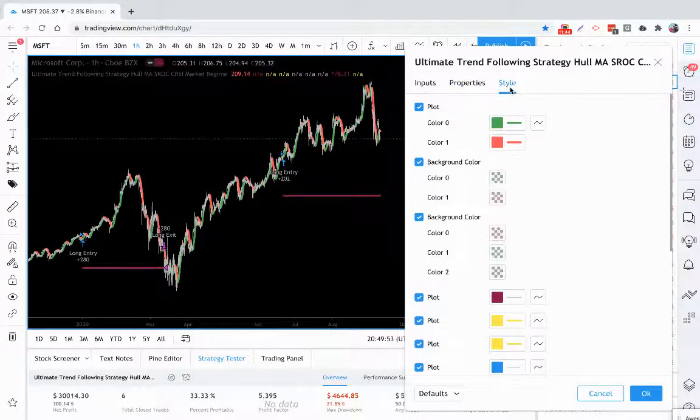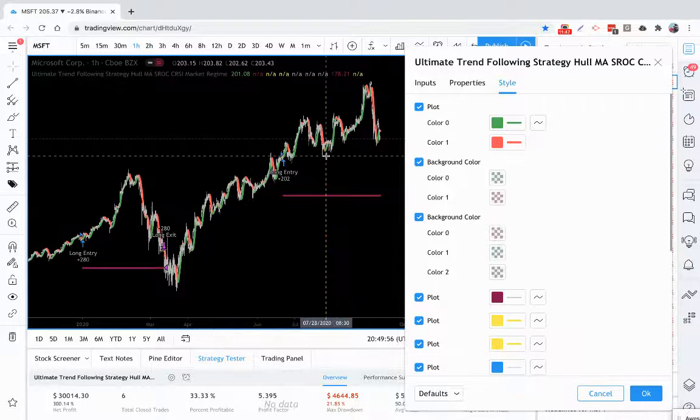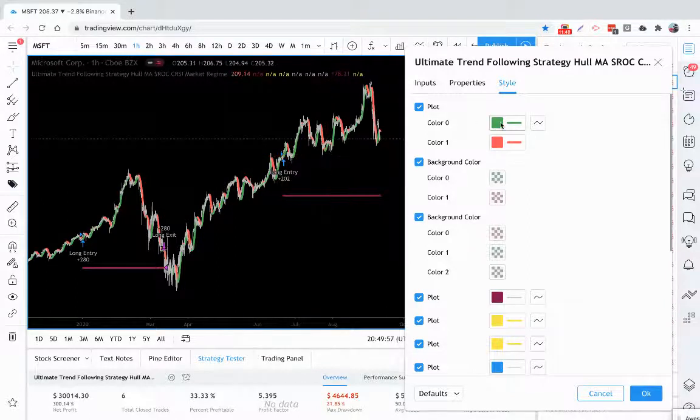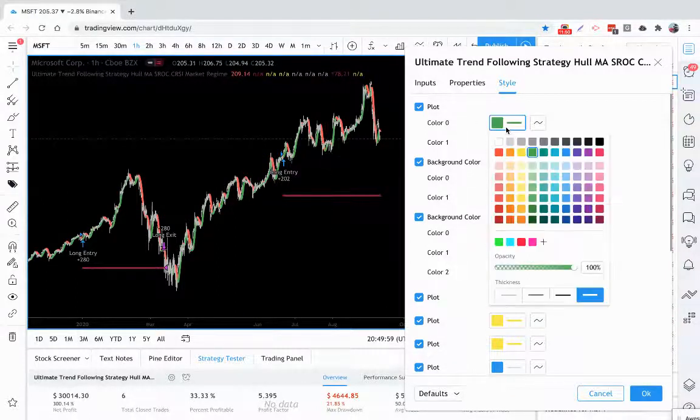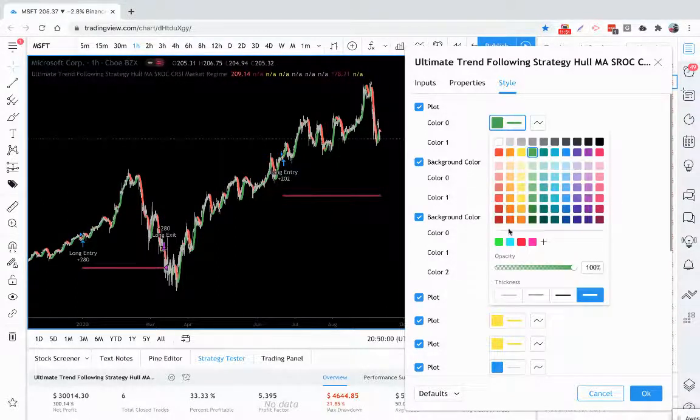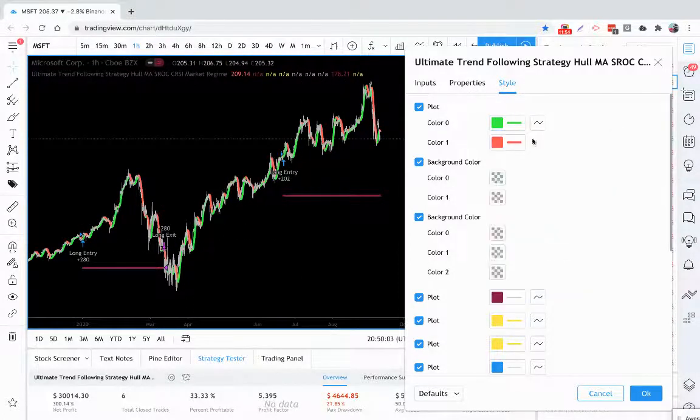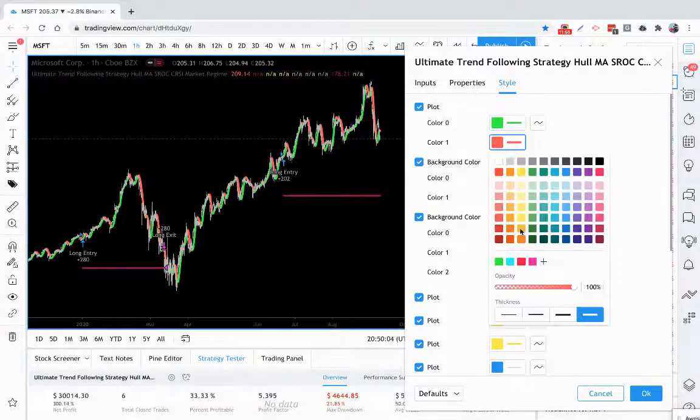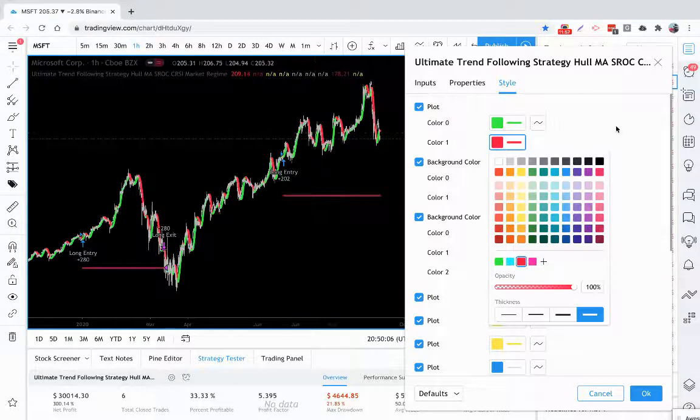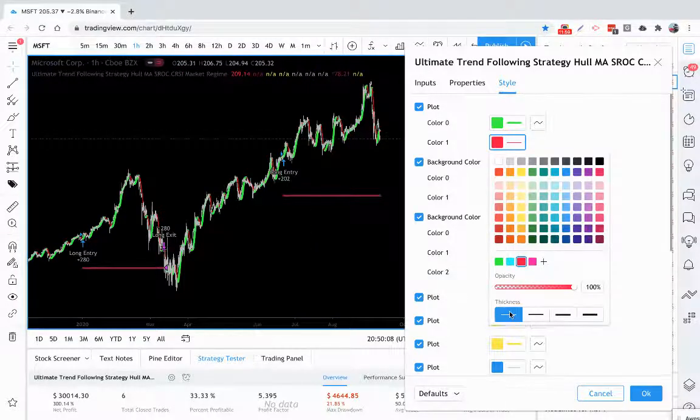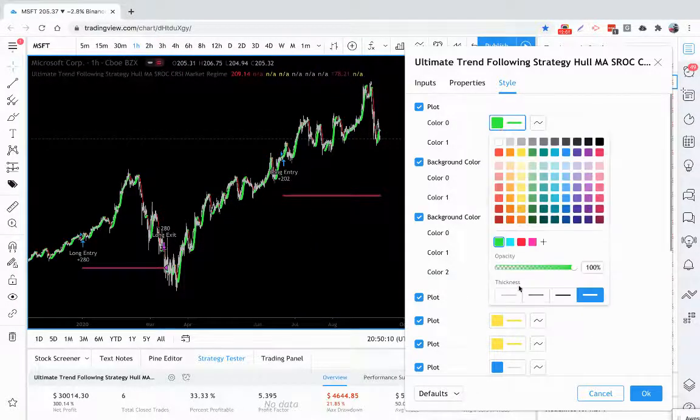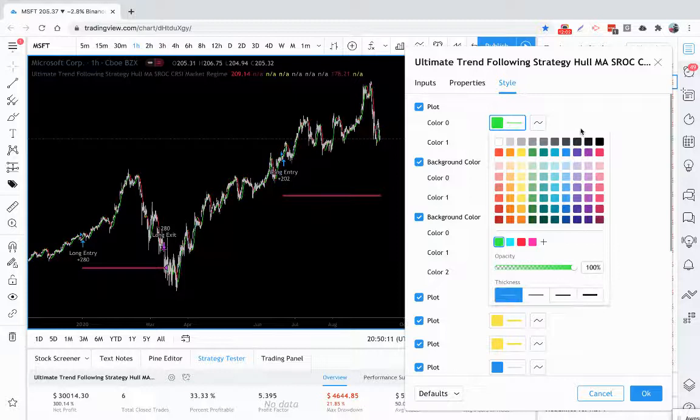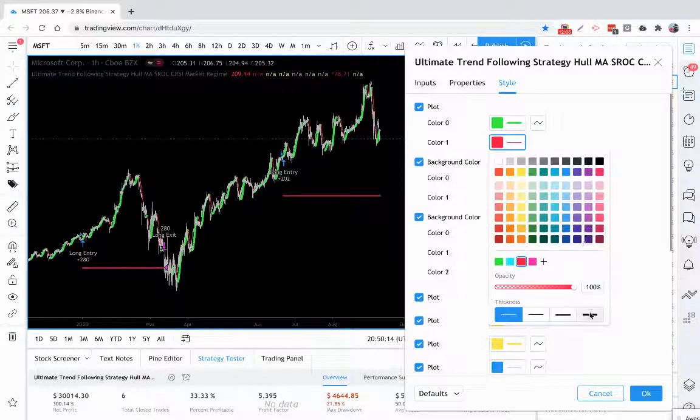So very powerful. And then over here on the style tab, if you want to change any of these colors to different colors, let's say you want to make your uptrend maybe a brighter green, you can see how that changed. Maybe you want to make your downtrend a brighter red. Maybe you want to make it thinner so it's not as prominent on the chart. Whatever you want to do with the style settings, you're able to.